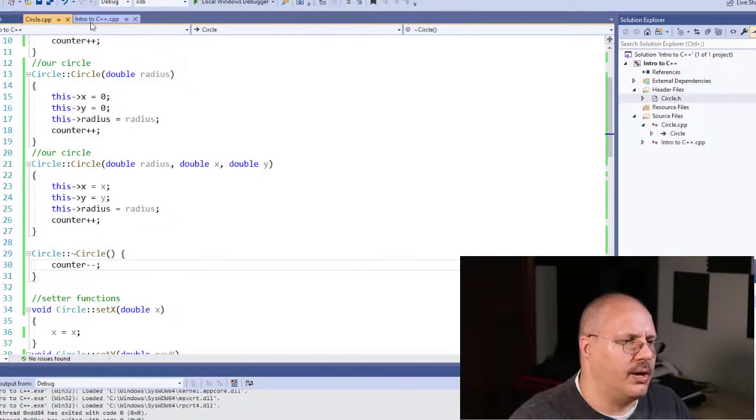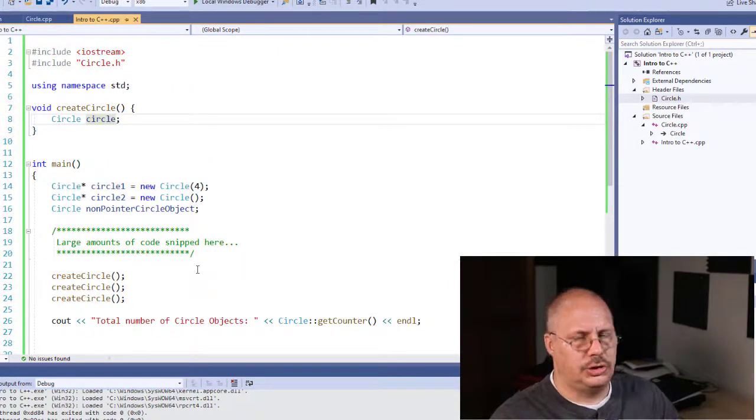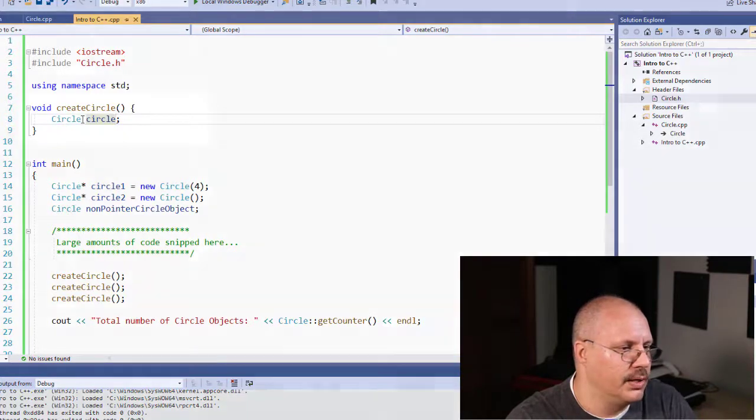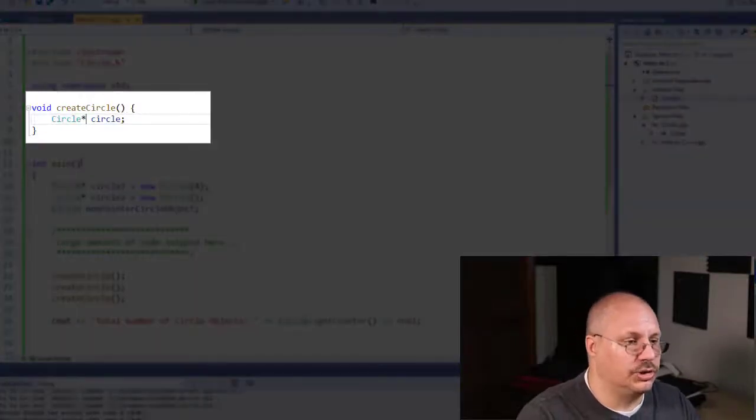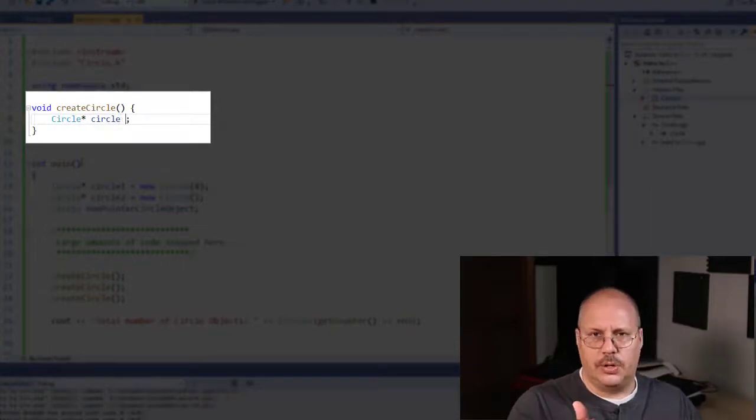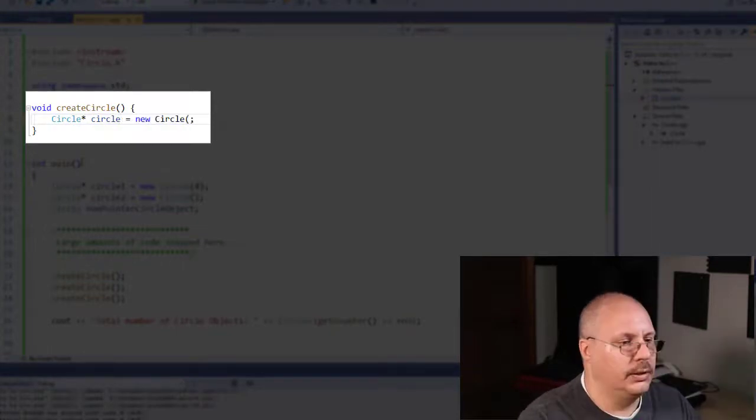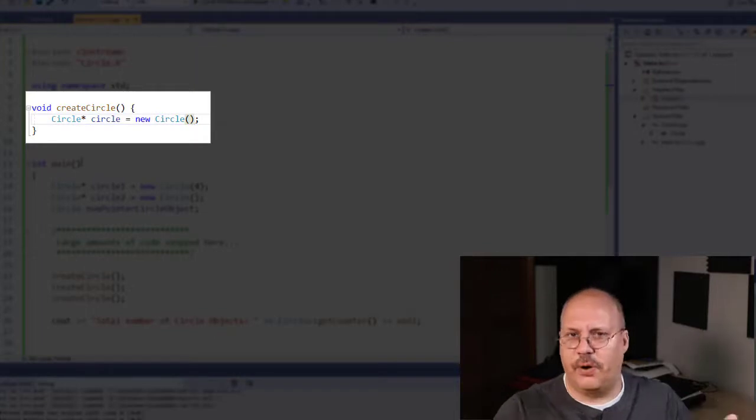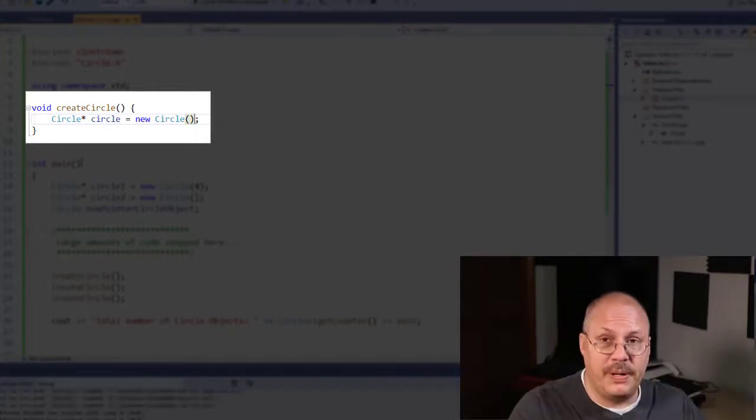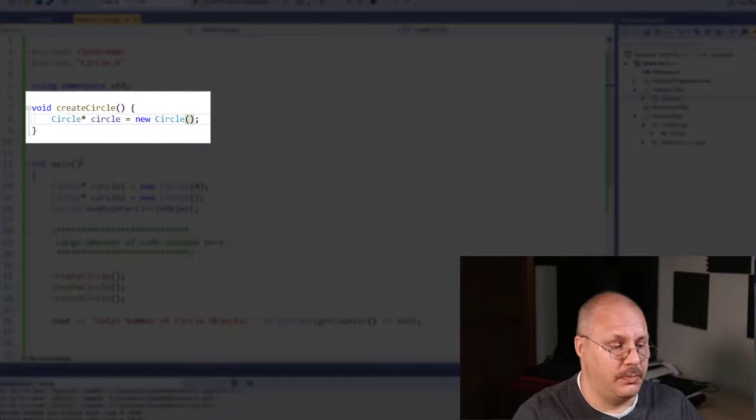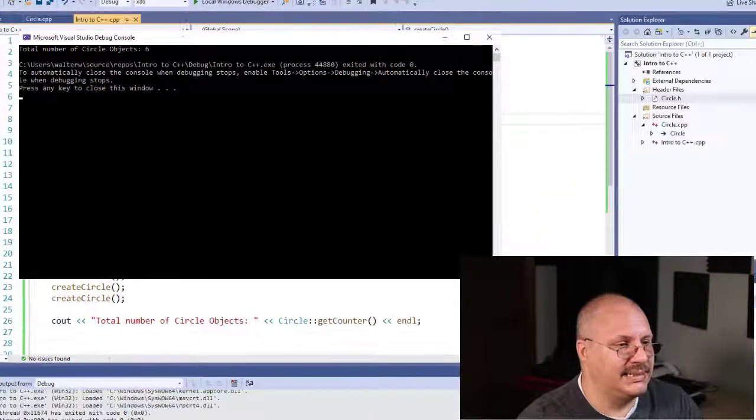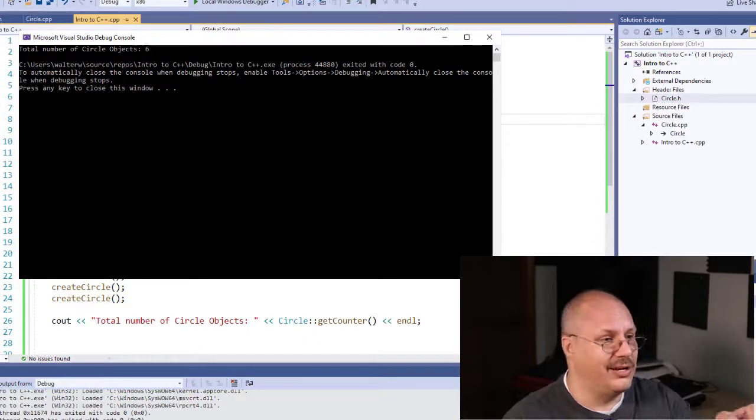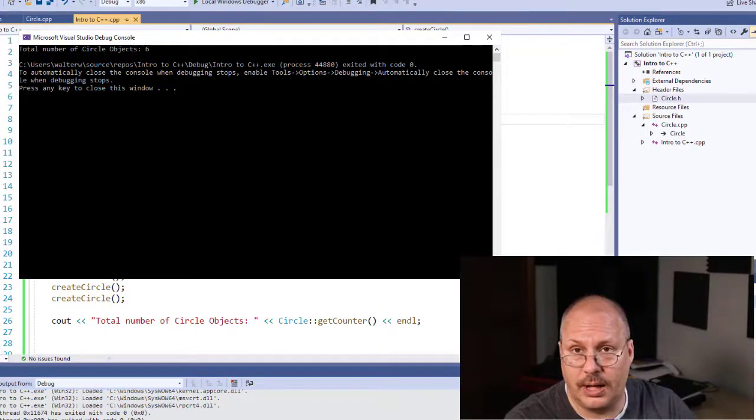Let me show you how it's going to differ. I'm going to make one minor change to our main.cpp file. I'm going to say circle star, still going to call my object circle, equals new circle. This is just a default constructor. However, because it's a pointer, we're going to keep that information in memory. We're not going to get rid of it. What that means is our destructor is never called, and you notice we still have six circle objects.